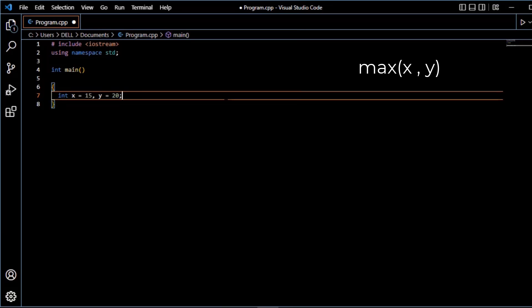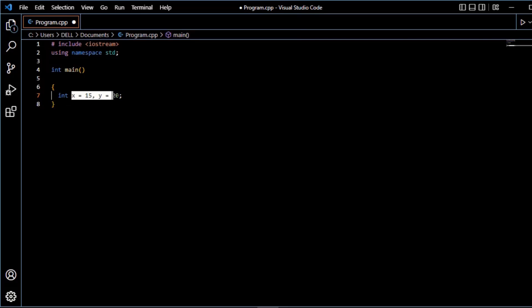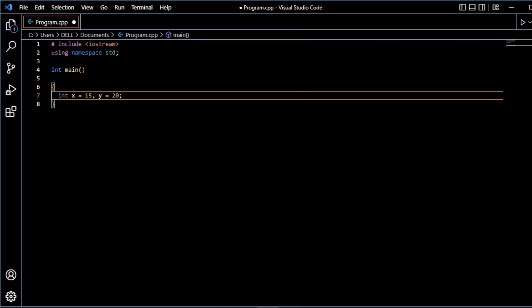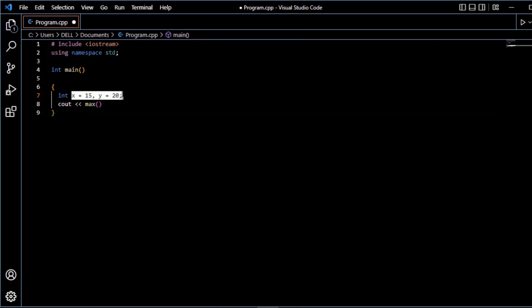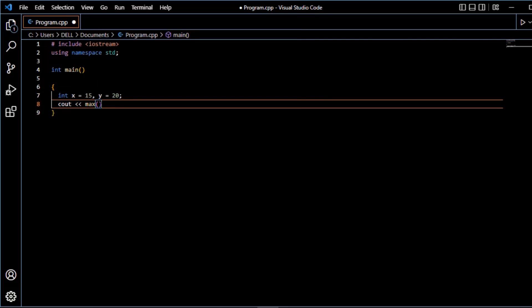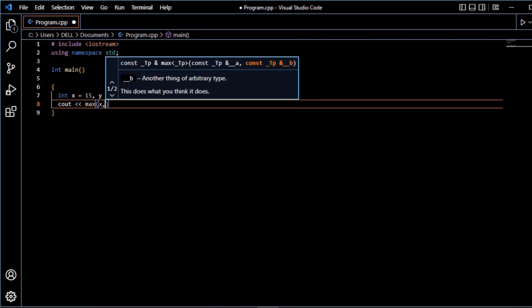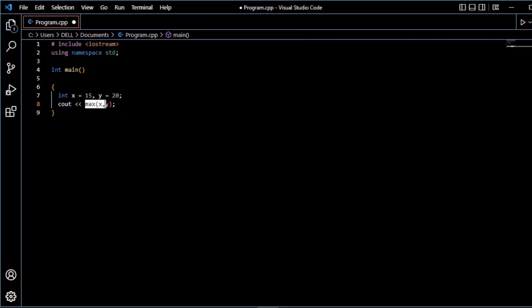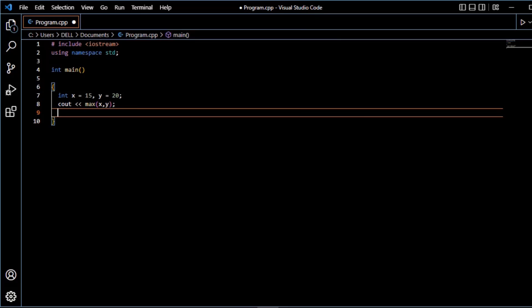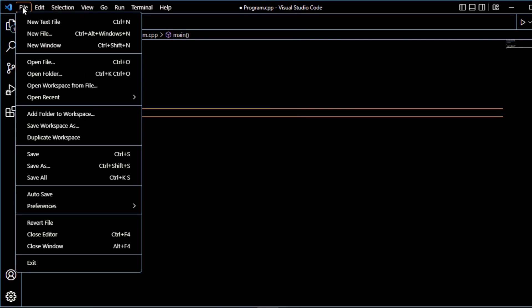First function is max function. Max function is used to find the highest value. So these values are x and y. Max function is used, cout max function. Max function to pass x and y - x, y. Max function finds the highest value of x and y. Return 0. So save and run the program.